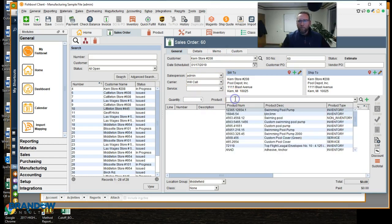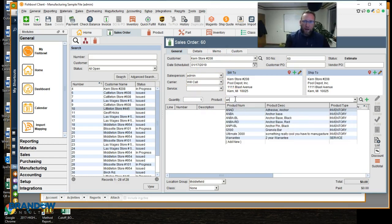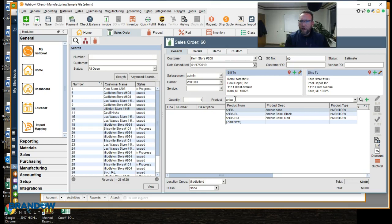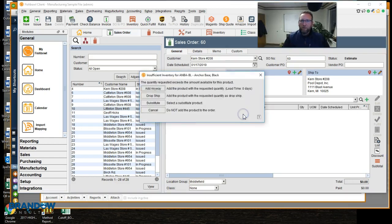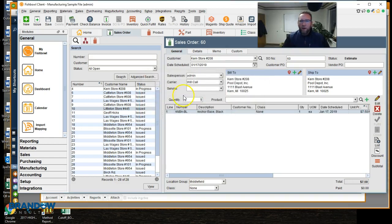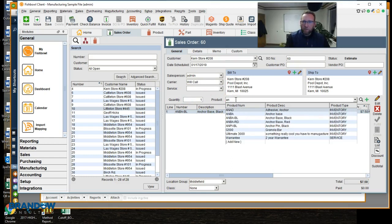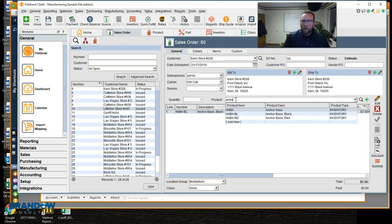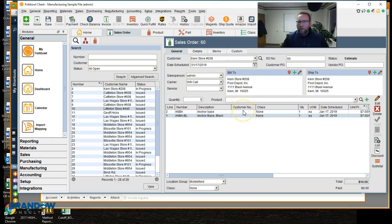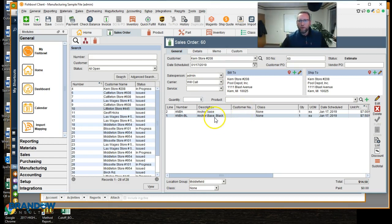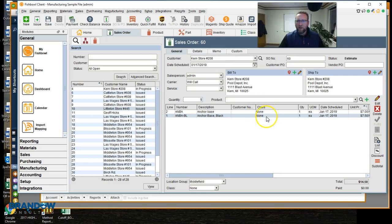Now let's add a part to the sales order. I'm going to add ANBA BL. There we go. And I'm going to add another part number that's going to be ANBA. Now we've got a black anchor base and an anchor base with class none for each and class none for the sales order.